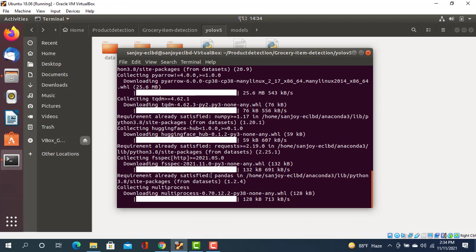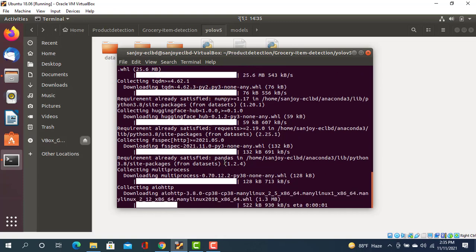Here, requirement already satisfied - that means the package is actually installed in my environment.